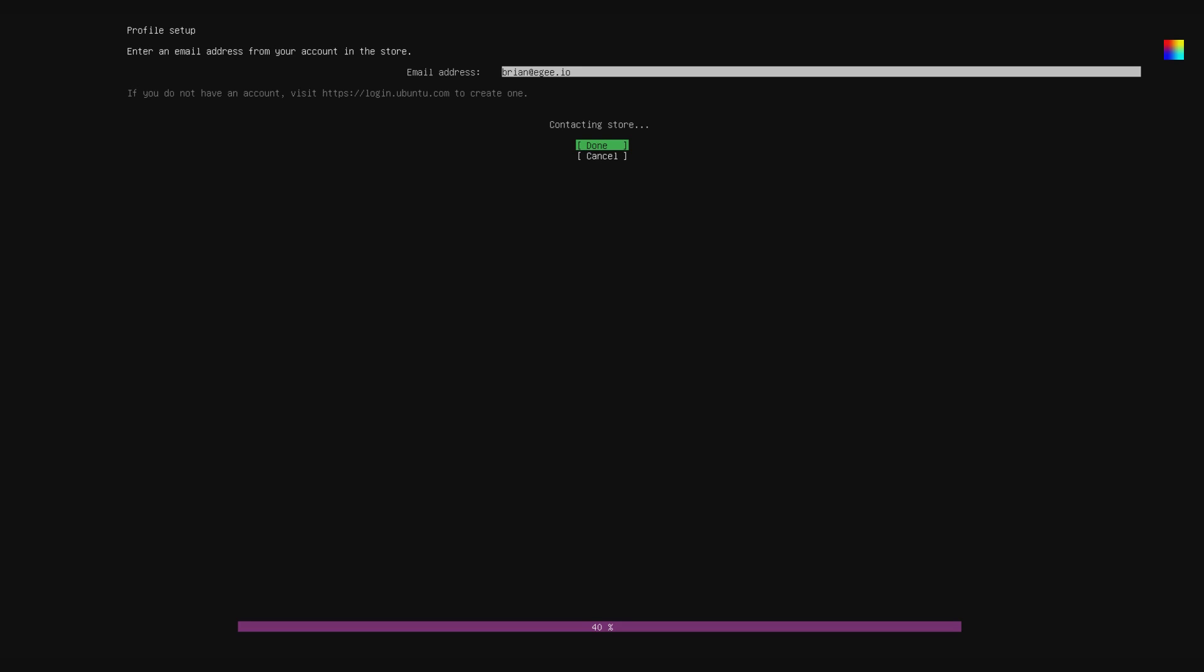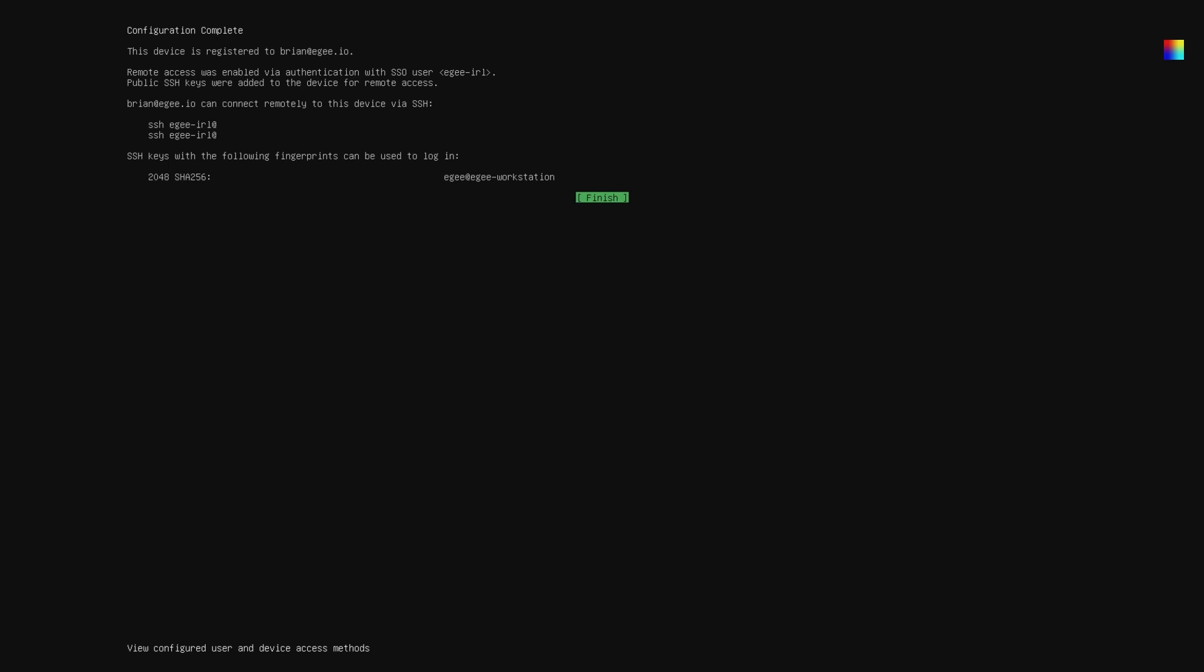Now an interesting thing about it is it doesn't actually ask for your password. That's probably because if you put in somebody else's account information or you key something in wrong, you can't log into your device because you need an SSH key to do it. Once the setup is complete, you'll be shown this final screen which shows that the configuration is complete and the SSH key that you can use to log in.